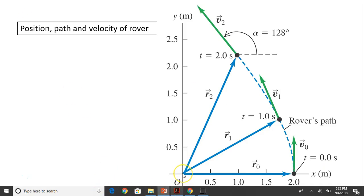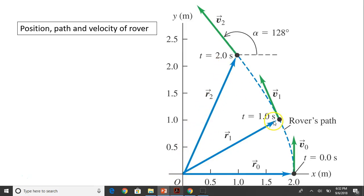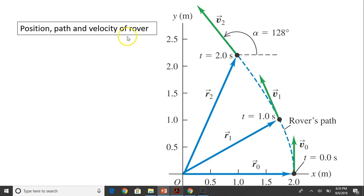Let's look at the graph. The lander is at the origin. The rover starts at x = 2 on the x-axis and moves along the dashed path. At t = 2, that's position R2. The displacement from t = 0 to t = 2 and the average velocity have been found. The instantaneous velocity at that point has alpha = 128 degrees because the rover is moving in the second quadrant — y is positive but x is negative. That's the position, path, and velocity of the rover.